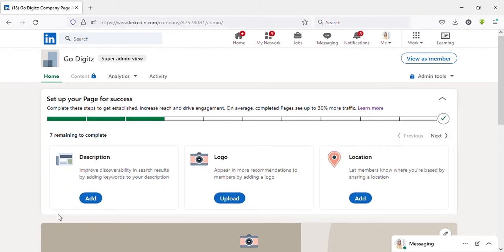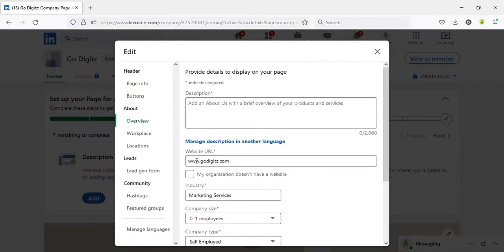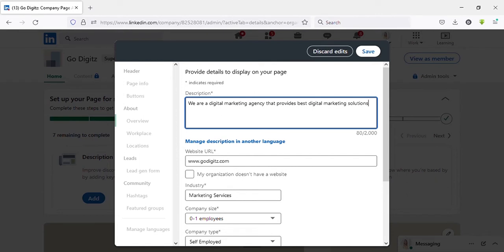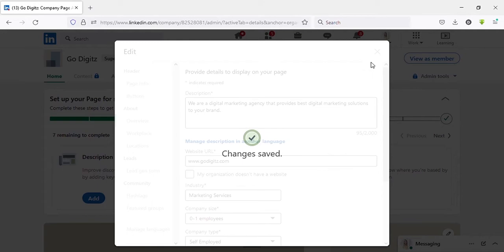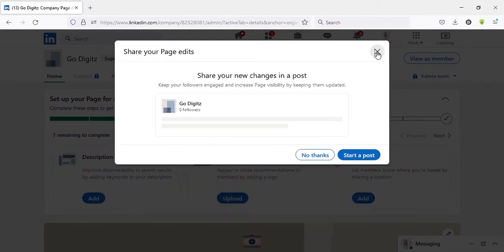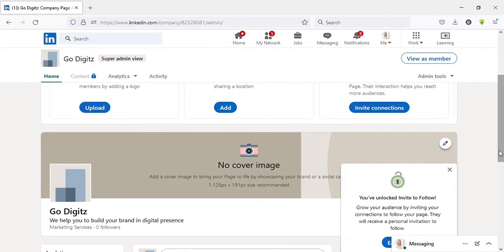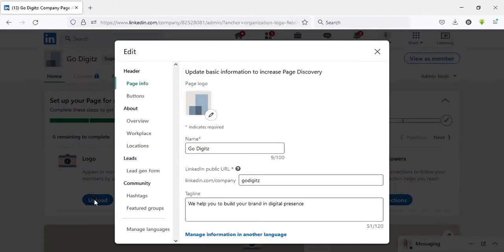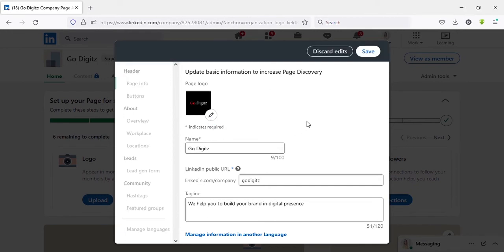First click on description. Enter your business description here, then click on save. Now it is completed. You can see the one is filled on the green line. Now let's upload logo. Click on the pencil icon, then select the logo from your laptop. Click on save.